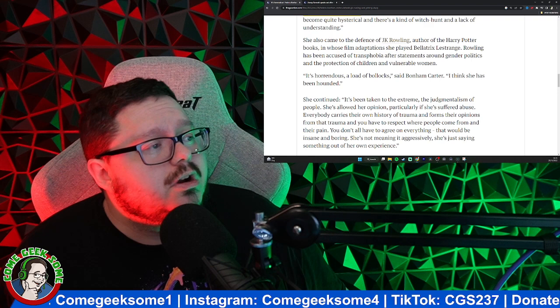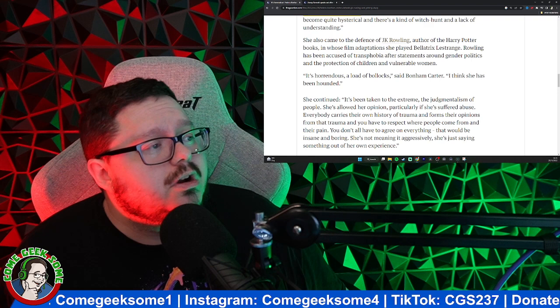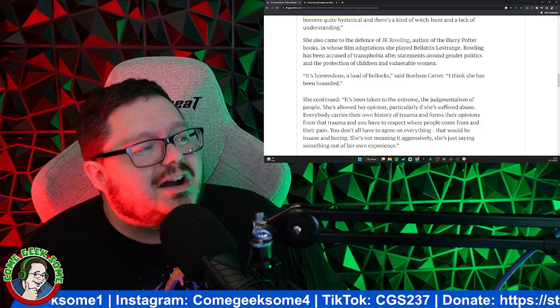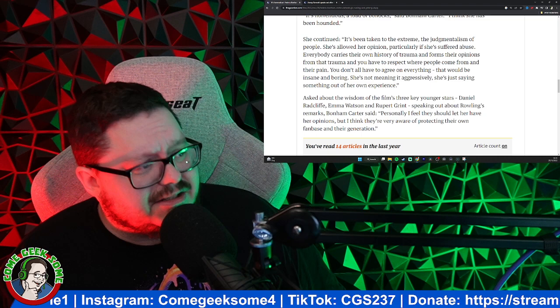She also came to the defense of JK Rowling, author of the Harry Potter books, and whose film adaptation she played Bellatrix Lestrange. Rowling has been accused of transphobia after statements around gender politics and the protection of children and vulnerable women. 'It's horrendous, a load of bollocks,' said Bonham Carter. 'I think she has been hounded.' As you can see it does go on to say about obviously the key stars and what has been going on.